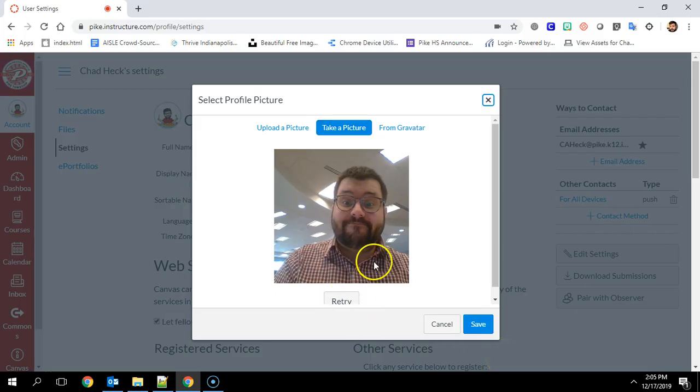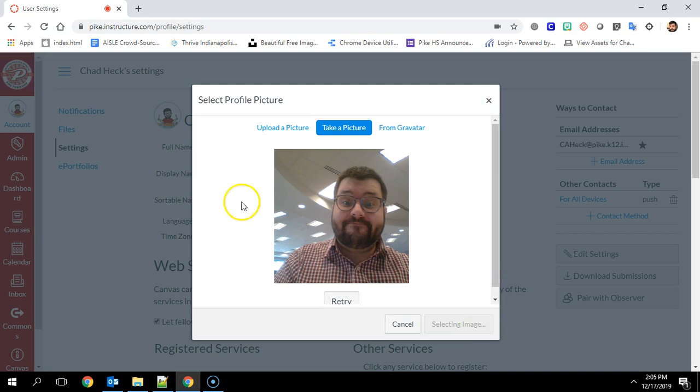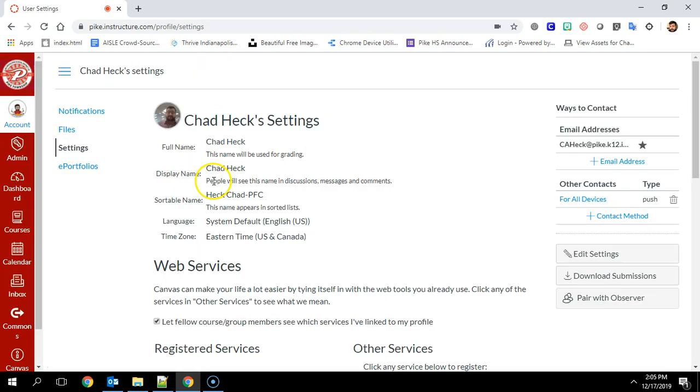And that's a terrible picture, but once you hit save that will replace your picture inside of Canvas.